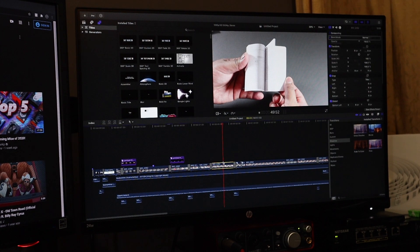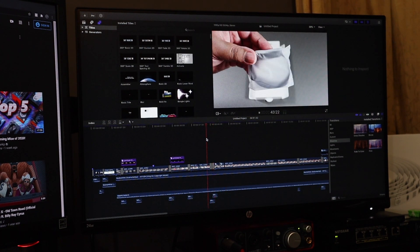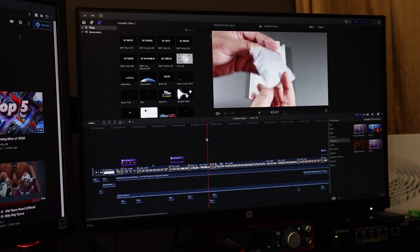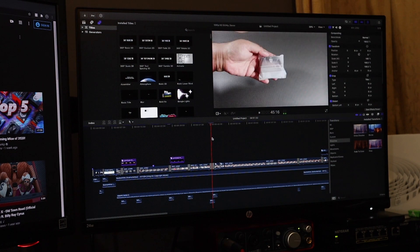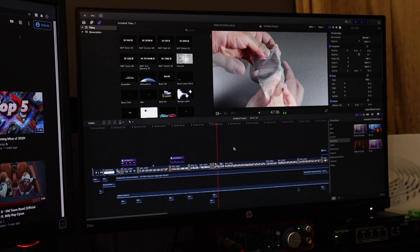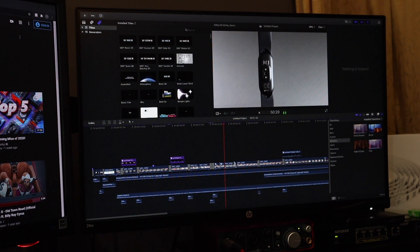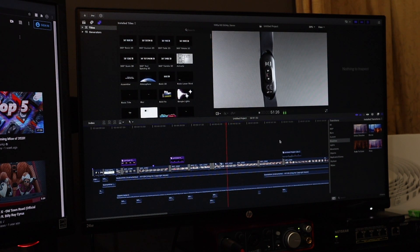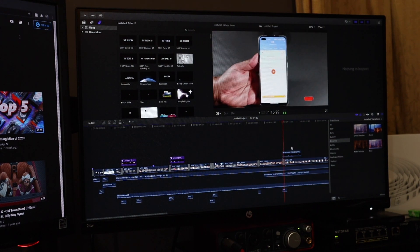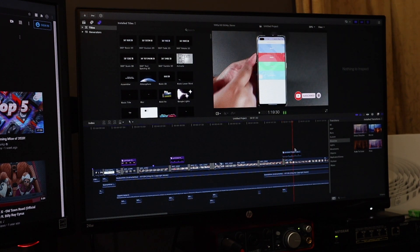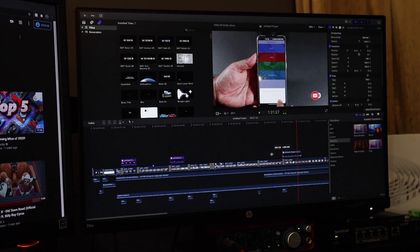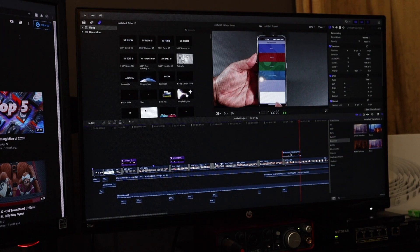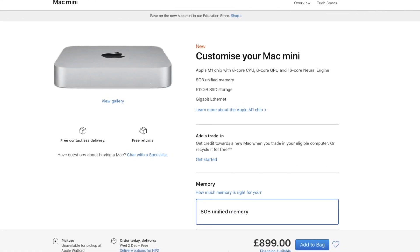Bear in mind it's still running on top of the Rosetta 2 platform. Stuff like Final Cut is optimized and using the M1 silicon chip, however other applications such as Adobe Suite will use Rosetta 2, so there is a sort of translation layer in between. But even then it's still running crazy fast.